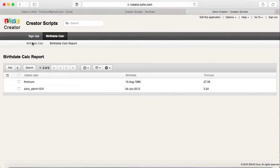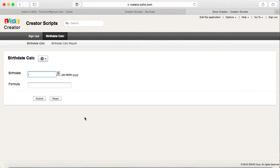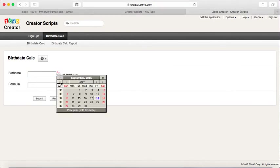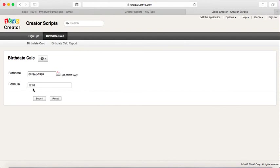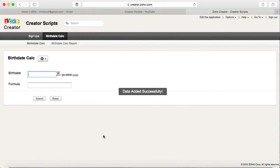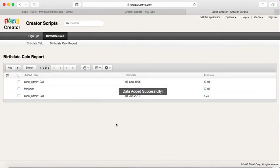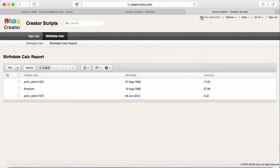All you need to do is enter a date and the system will calculate how old you are and add the record to the view. So if we want to change or rearrange this information...